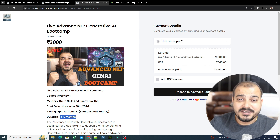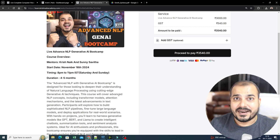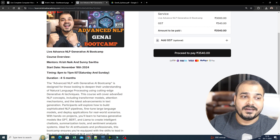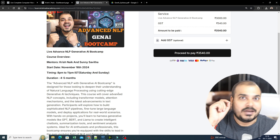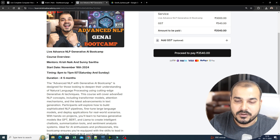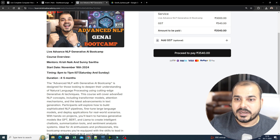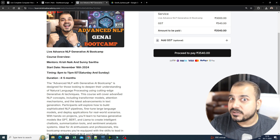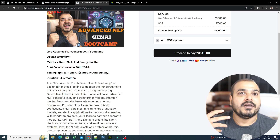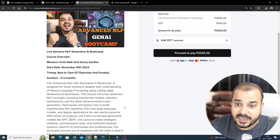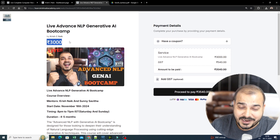Coming to the course fees — the course fees will be 3,000 rupees INR. If the course is going for four to five months, I really want to just charge 1,000 rupees every month for you all. The batch size will also be limited so that we focus more on the learning perspectives where we are able to communicate with you all and try to answer as many questions as we can. So this will basically be 3,000 rupees INR.